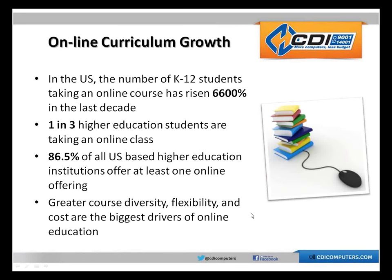I don't think it's any surprise that online curriculum, online learning if you will, is growing at an exponential rate in the North American market. We are talking about 66,000 percent growth in the last decade. Obviously it's relatively new, and in the last few years we've seen a very steep growth and a lot of interest in terms of online learning.